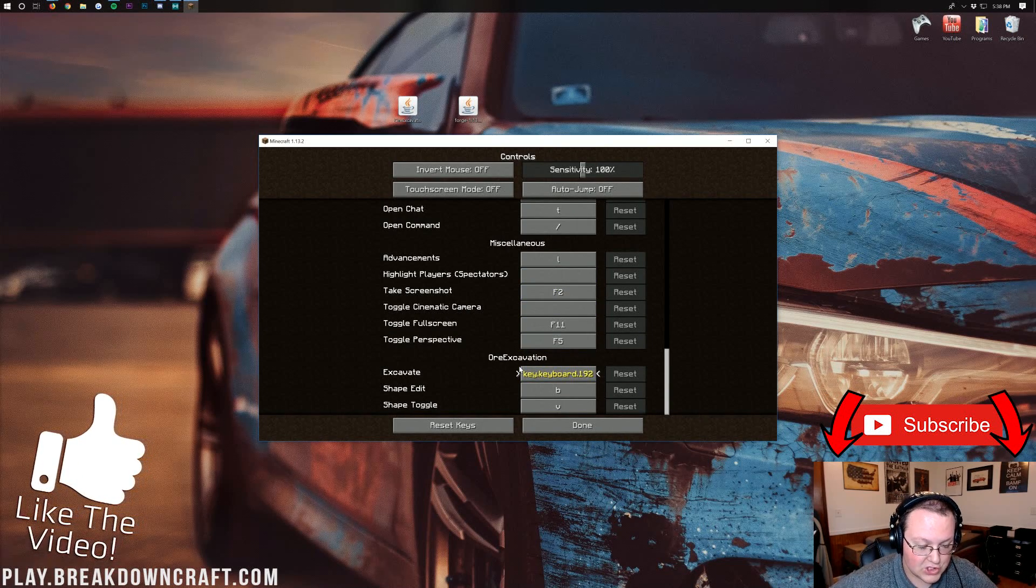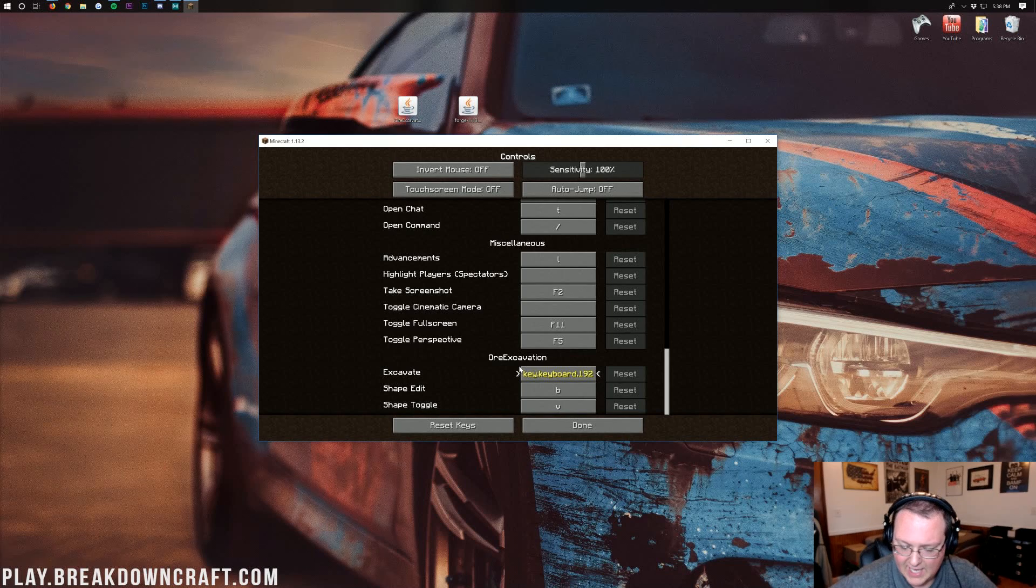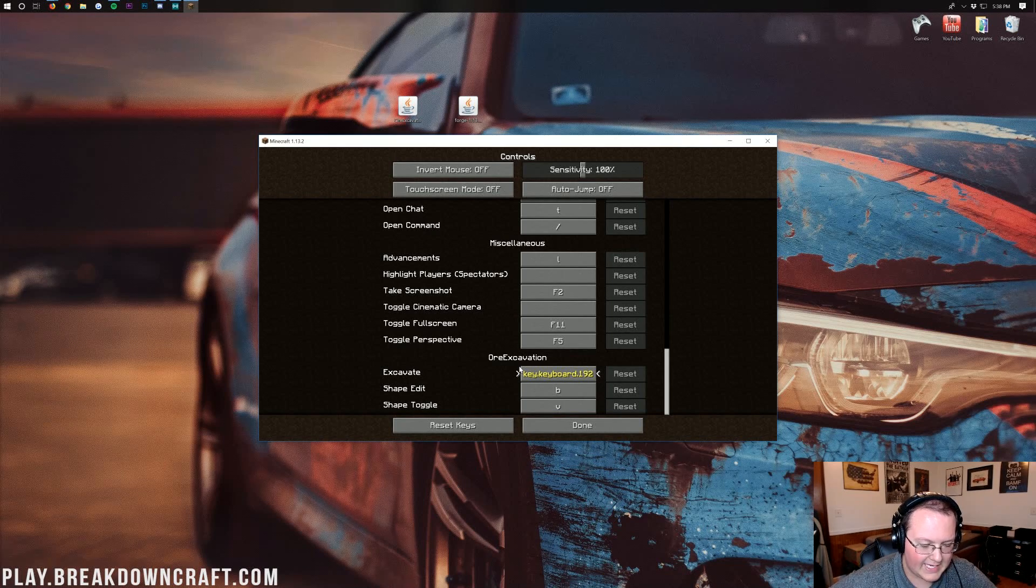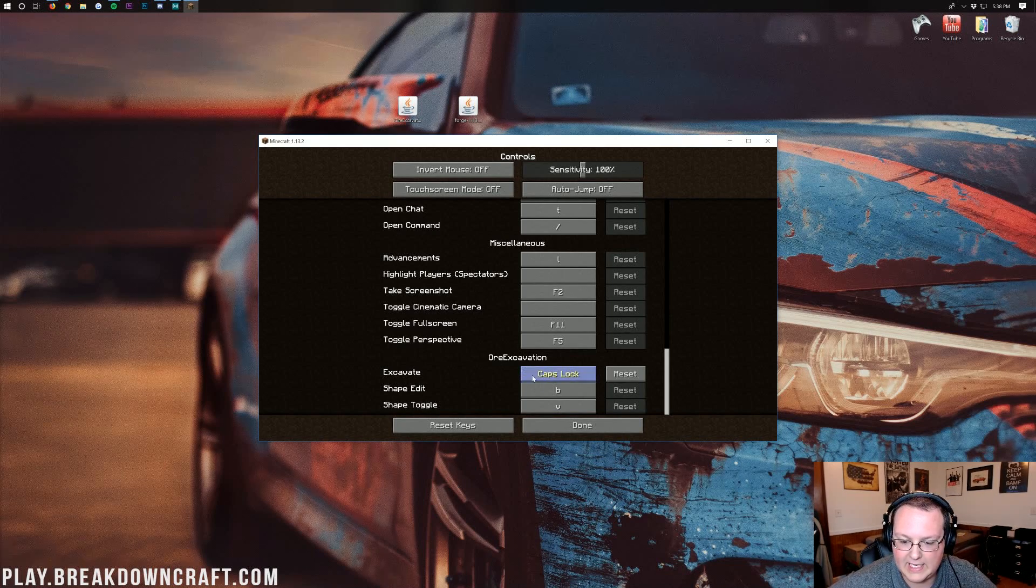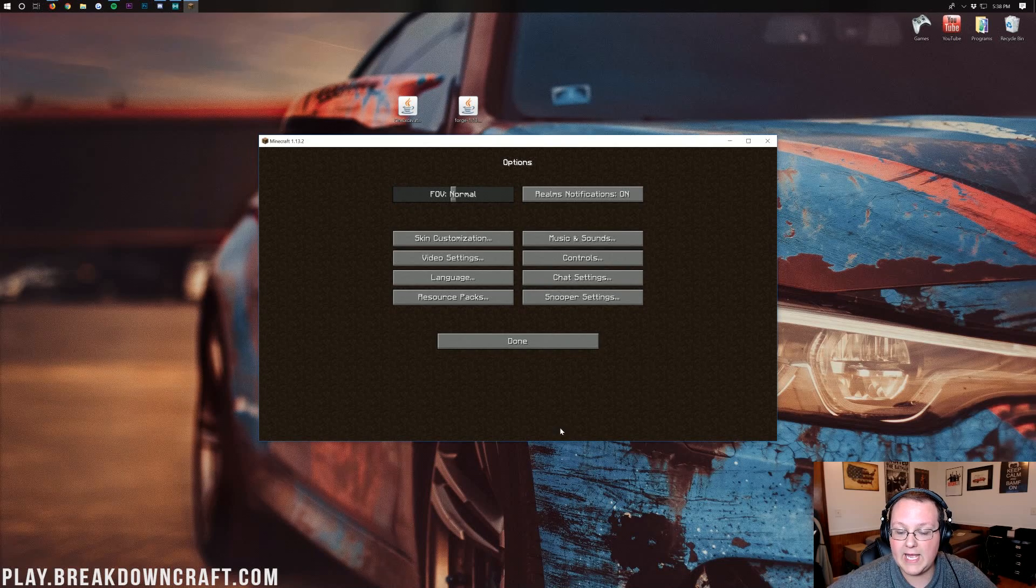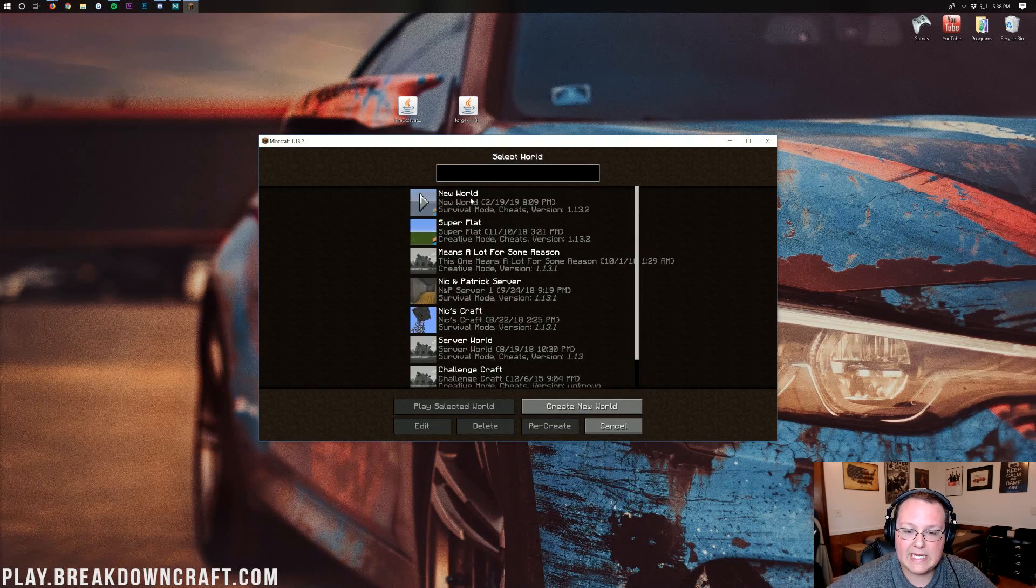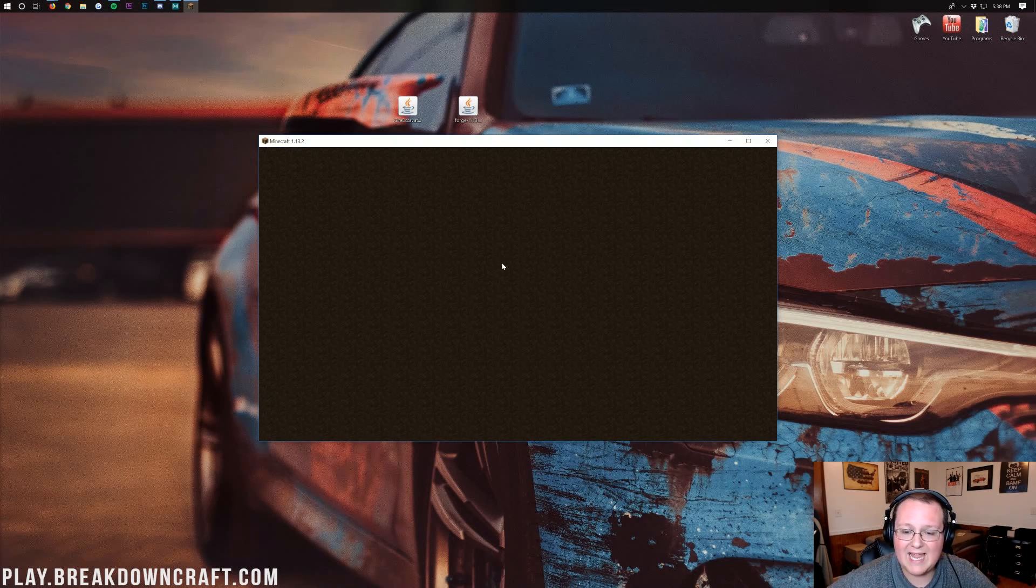And here is our Excavate key. So, I'm going to go ahead and change that to something a little weird, to be honest. Let's go ahead and do like Caps Lock, I guess. And then we can go ahead and click Done. Now, we go ahead and jump in game.